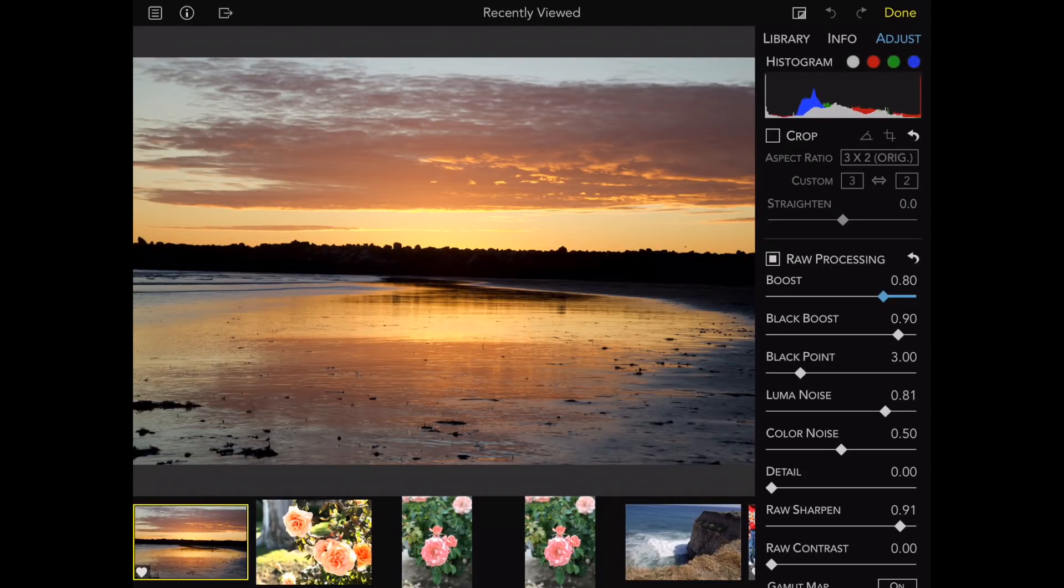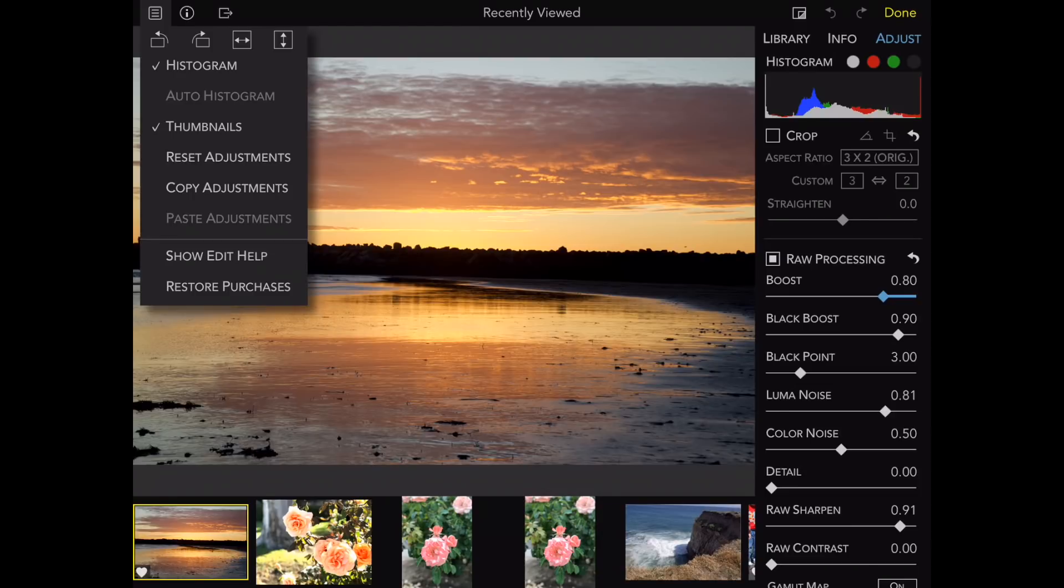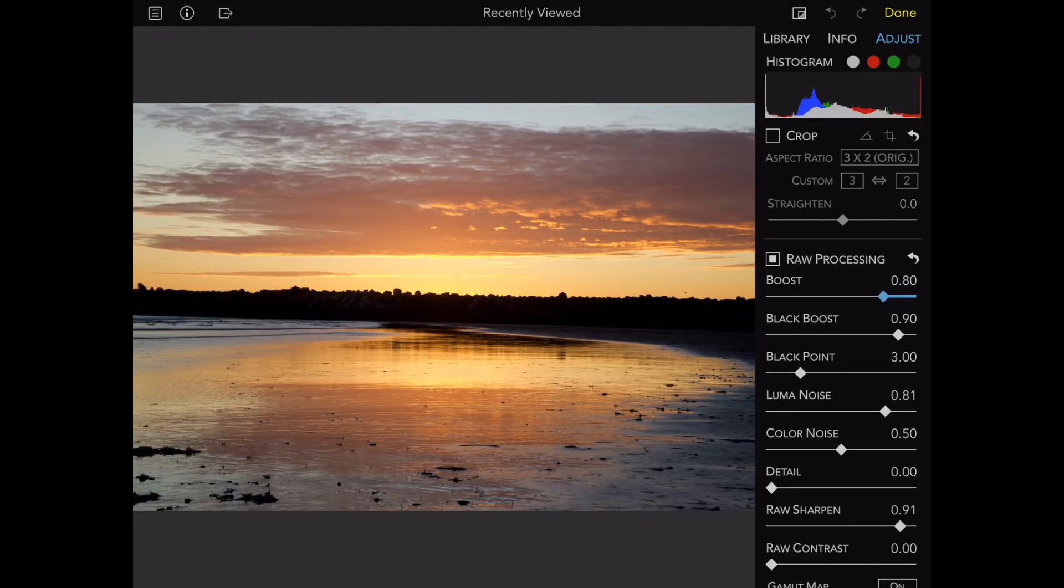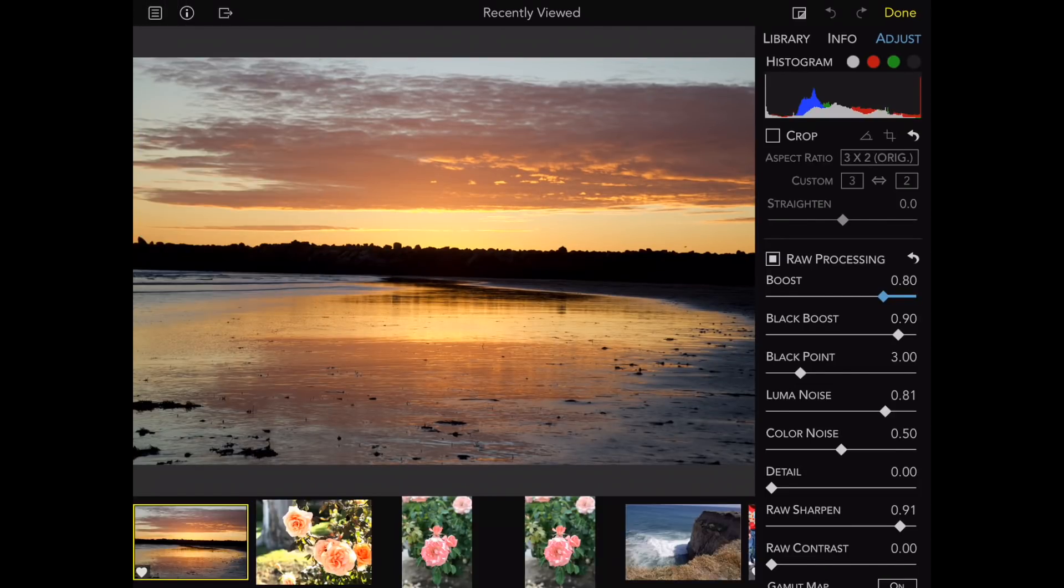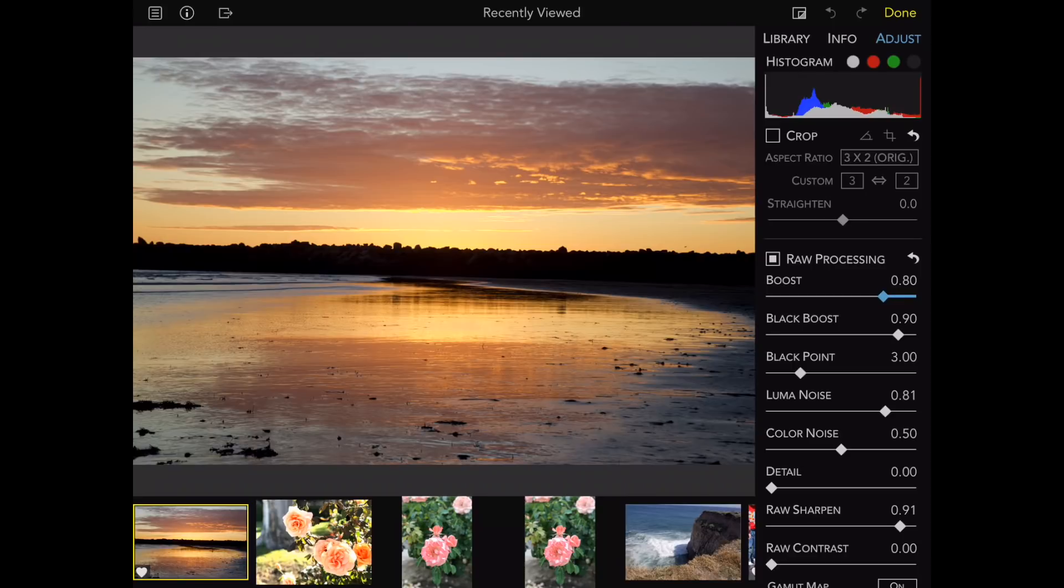For example, I have the ability to hide and show the thumbnails at the bottom, as well as export images to the Files app for iOS. I do that by tapping the third button at the top that looks kind of like a share button sideways.